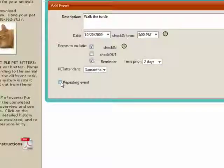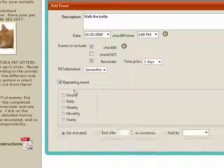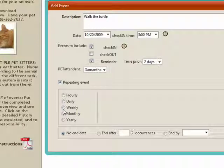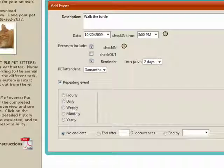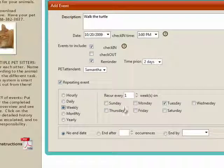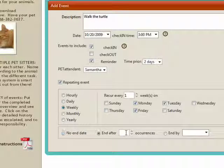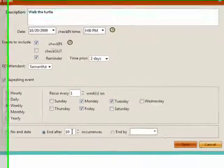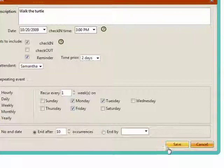If you are going to be gone for a number of days or regularly have a dog walker or animal trainer coming in, click in the Repeating Event box and set up the reoccurrence schedule. Now, click Save and you are done.